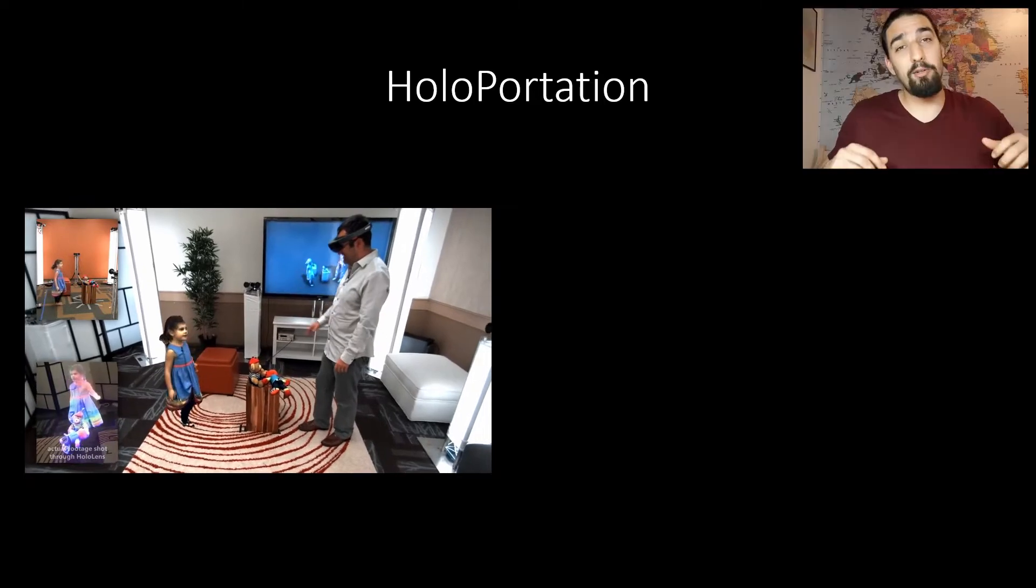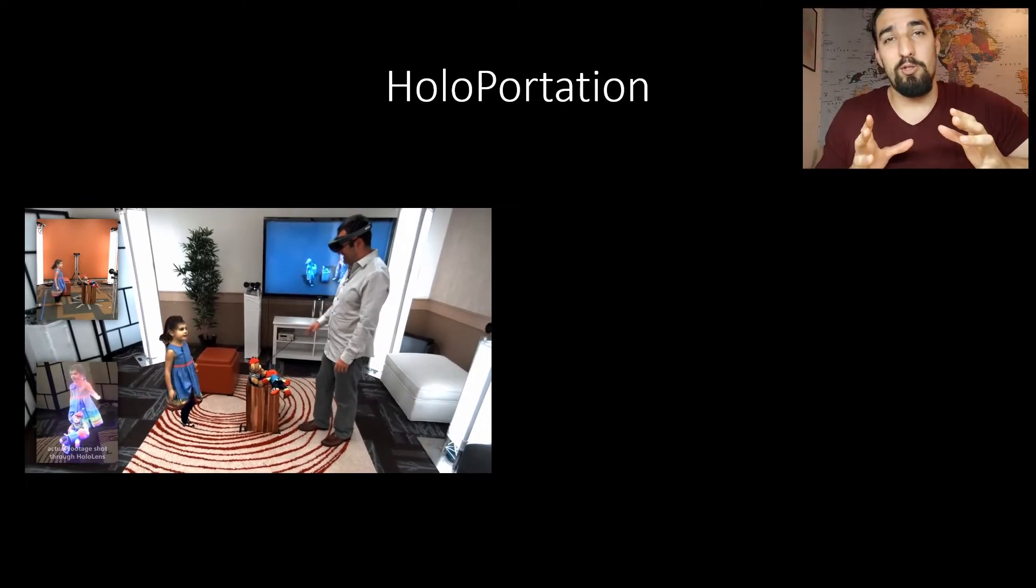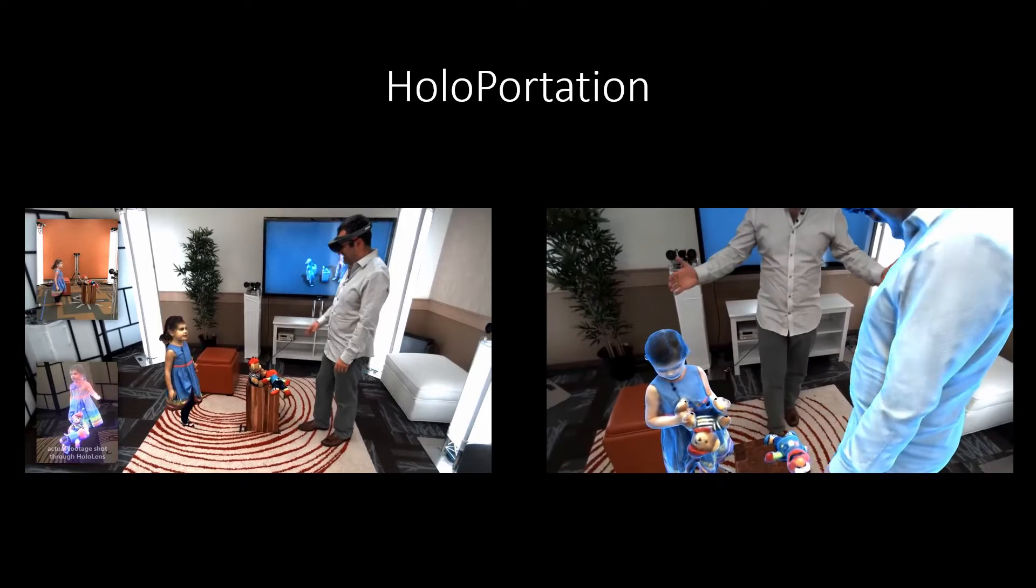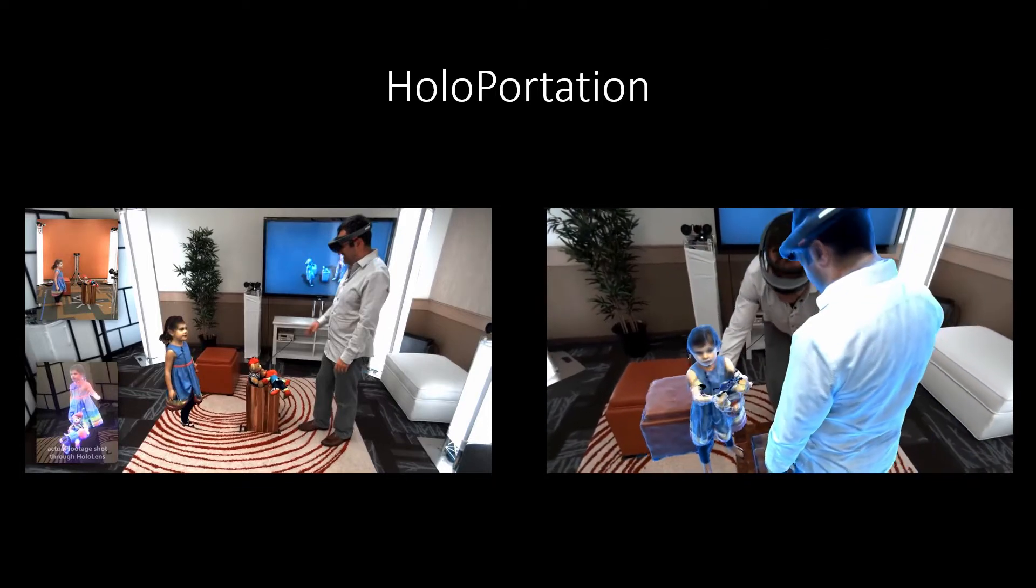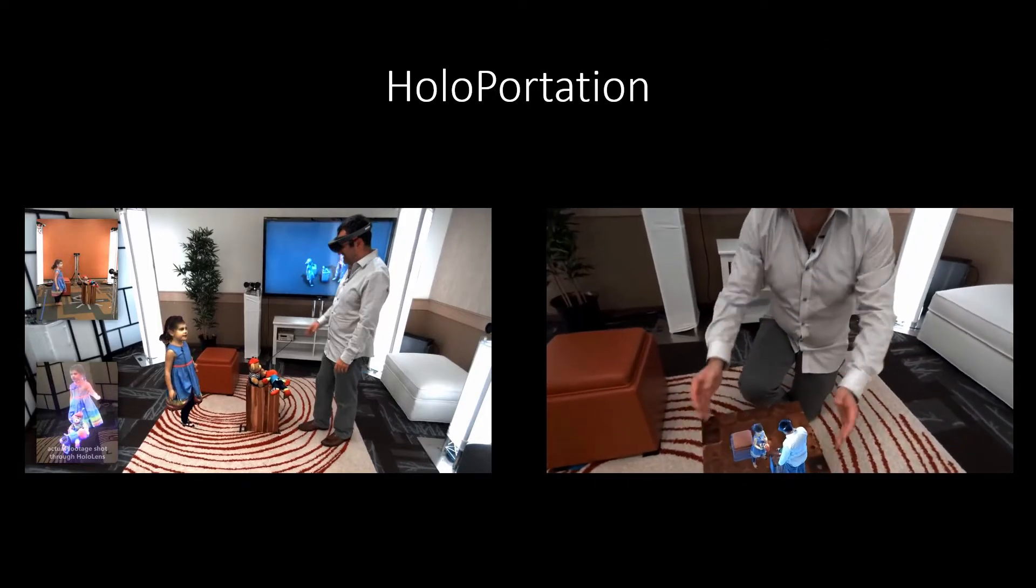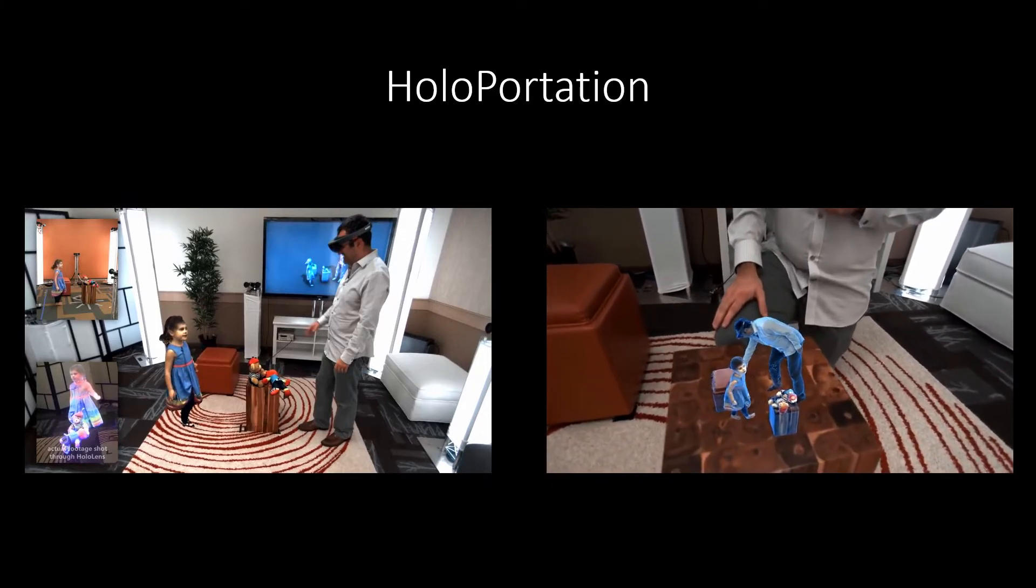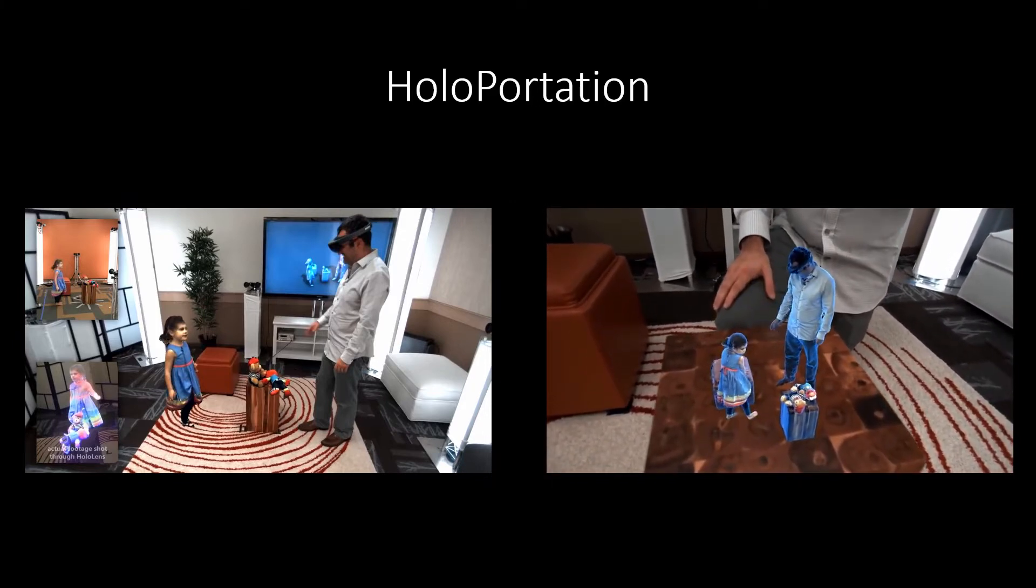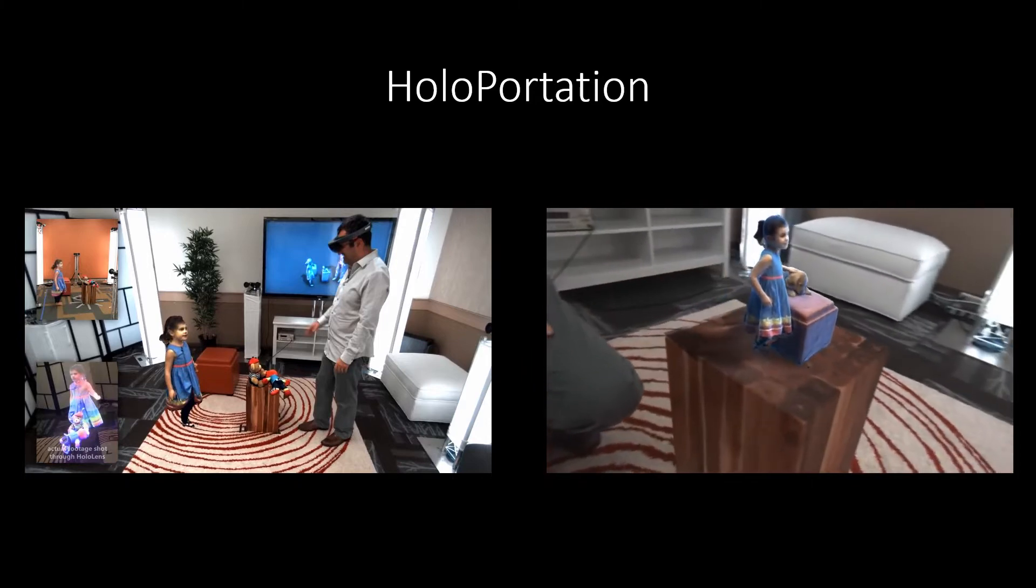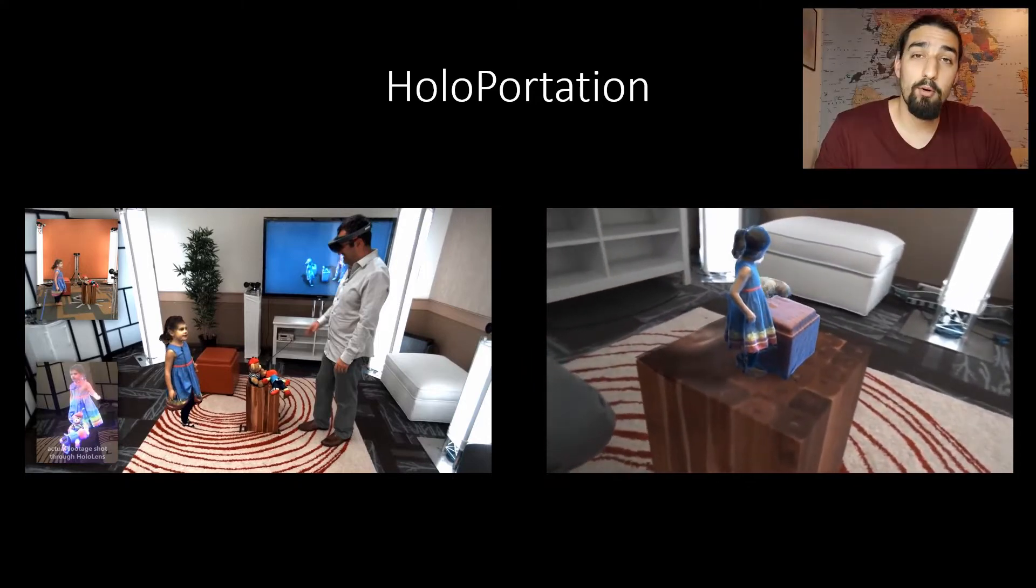And you can do some pretty interesting things once you get this 3D information. Take a look. And because this is 3D content, we can miniaturize it onto this coffee table and experience it in a more convenient manner. And this becomes a magical way of experiencing these live captured memories. Next up, computer vision in self-driving cars.